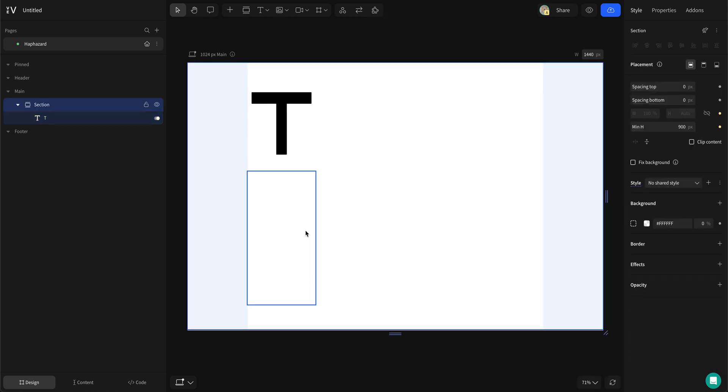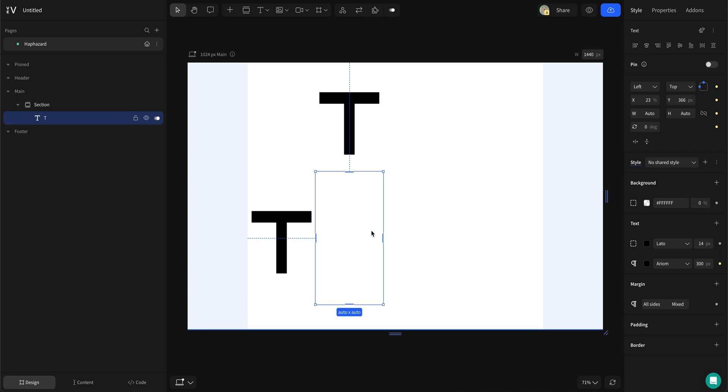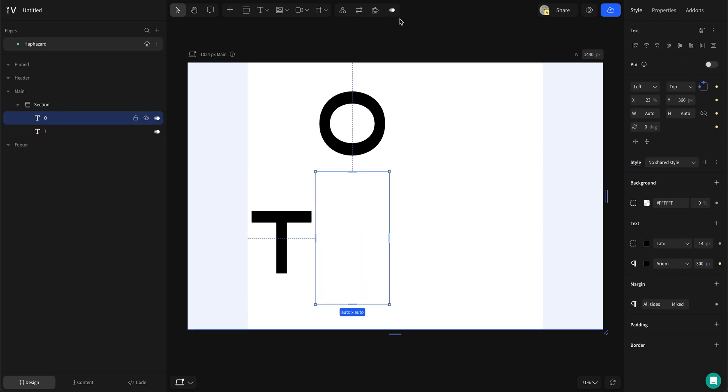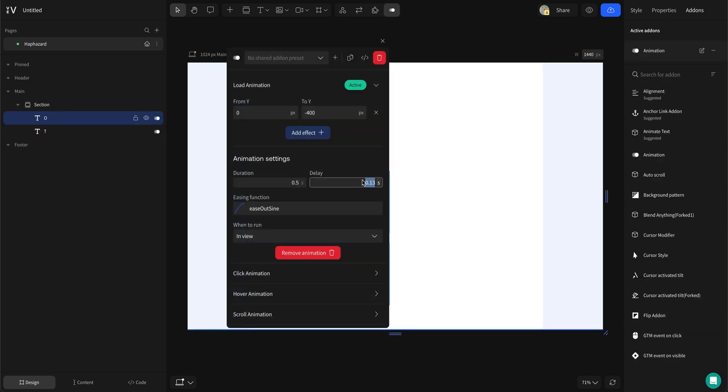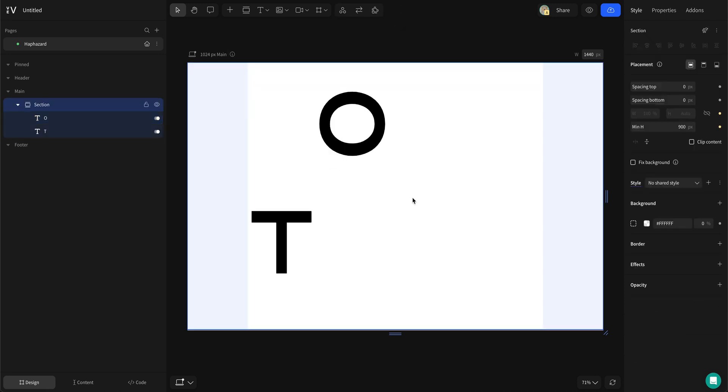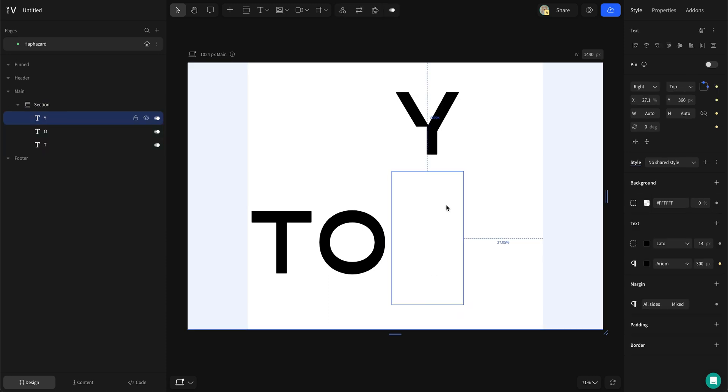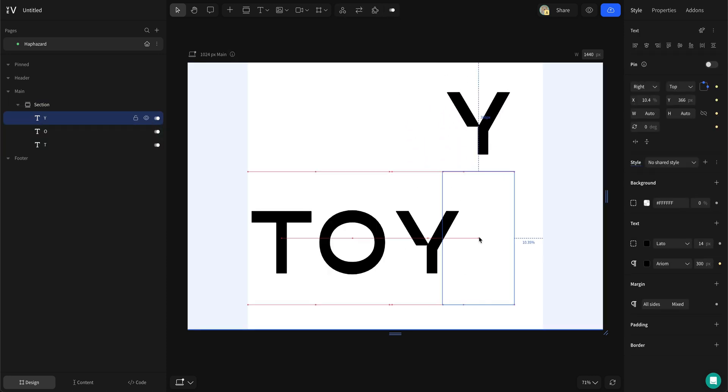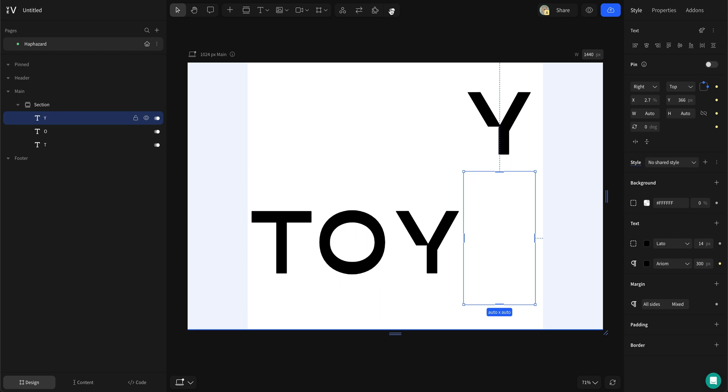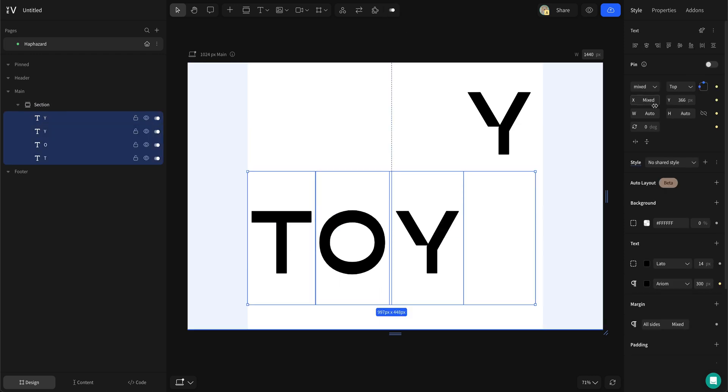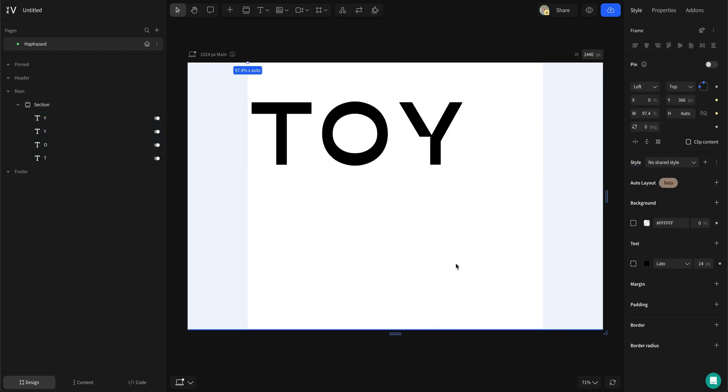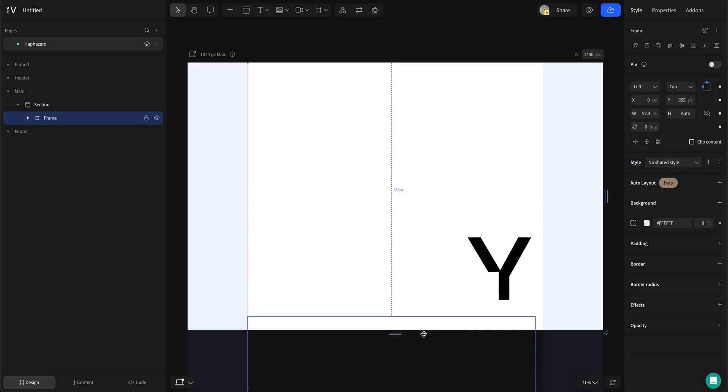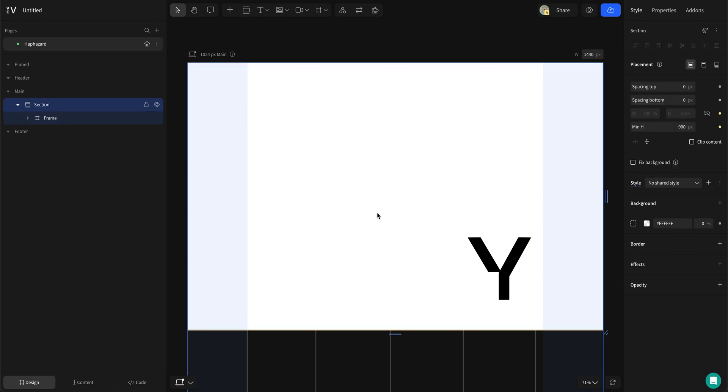Now that the first text box is styled and animated we can duplicate it and then change the letters and the animation presets on each of the letters. Then mark all the text boxes and group them. Move them all the way to the bottom of the section.